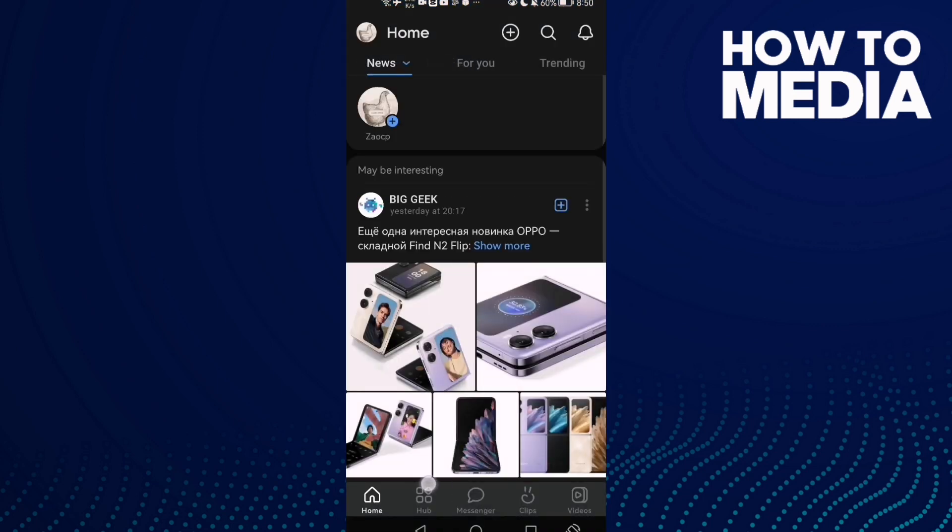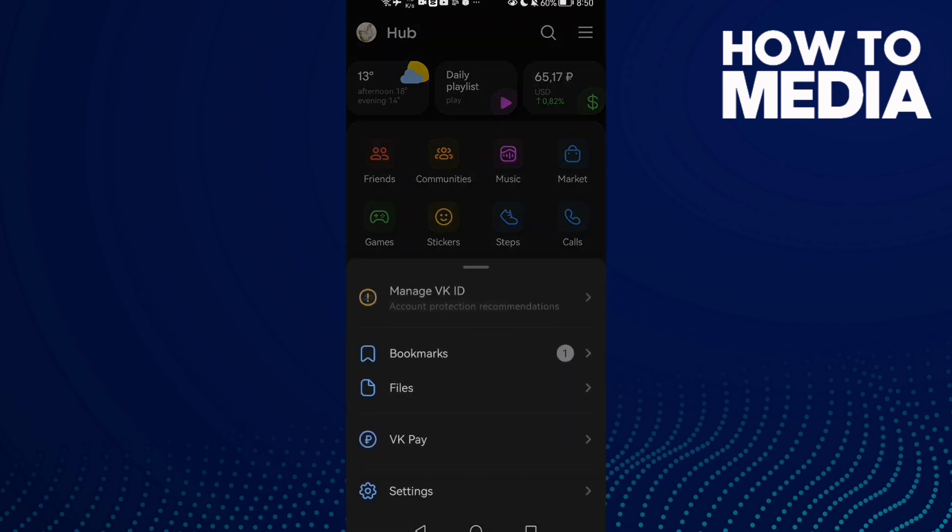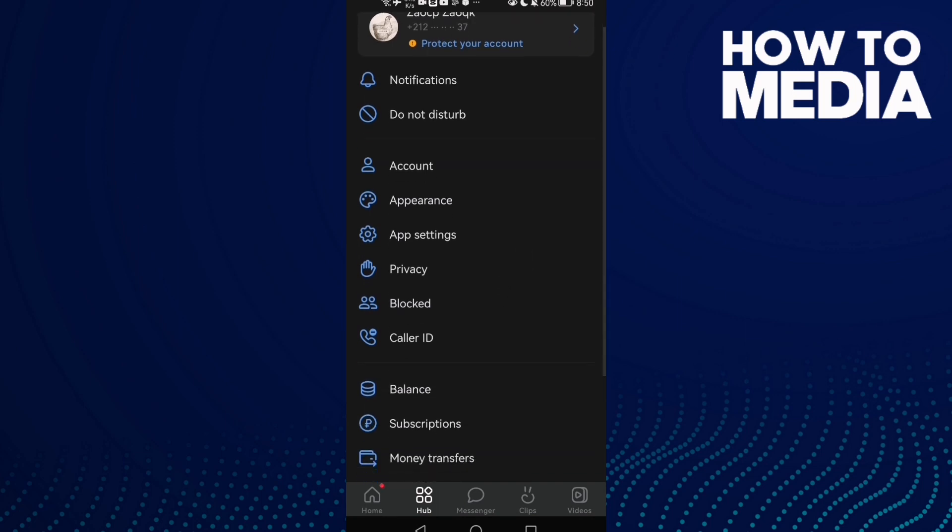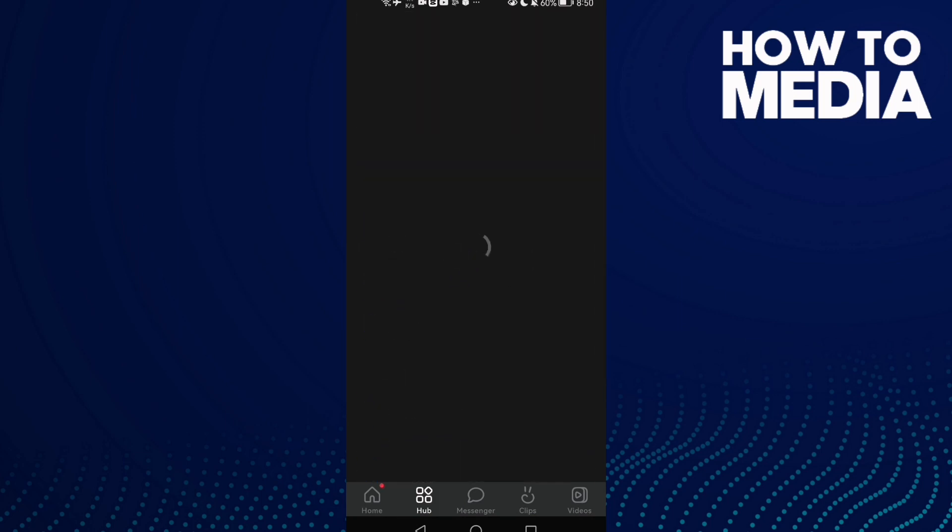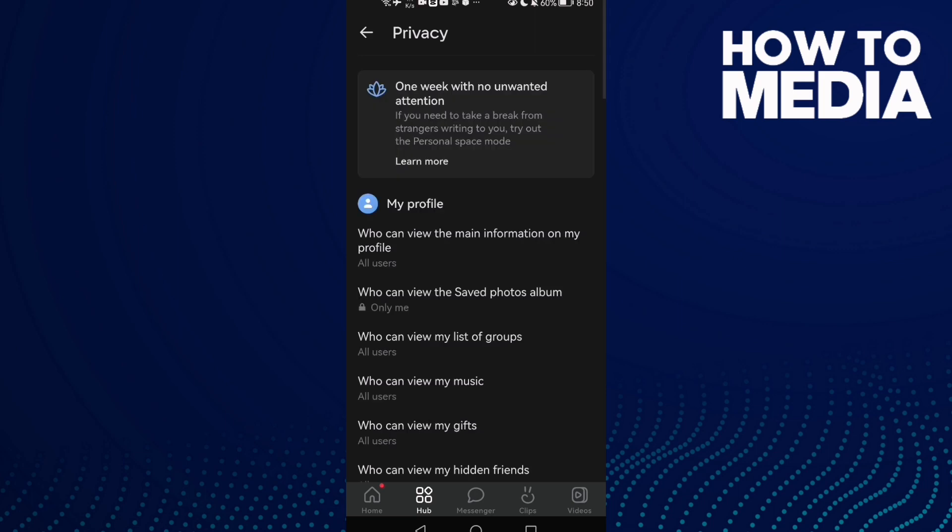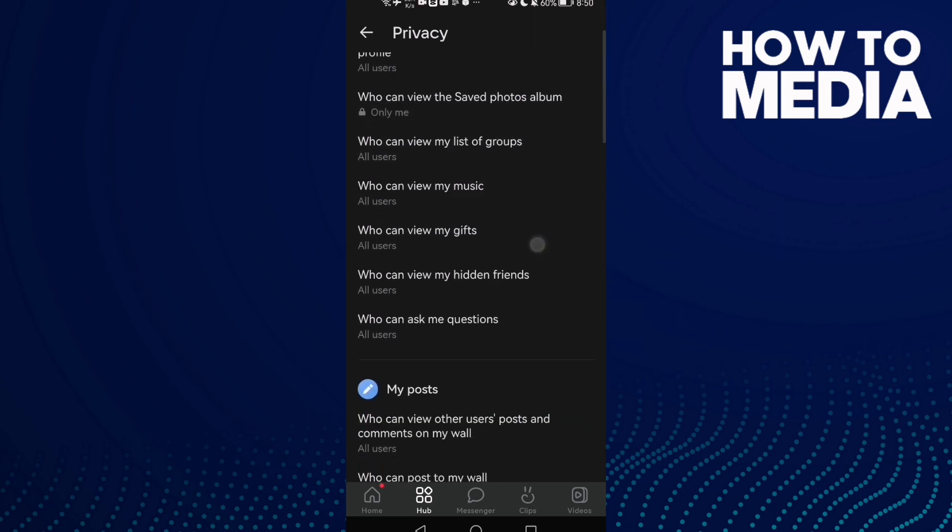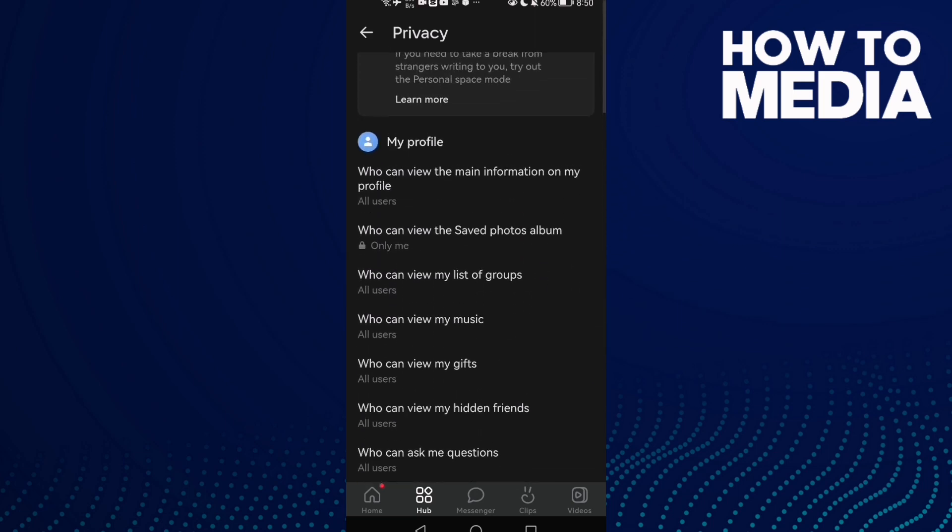Then click Hub, navigate to Settings, and find Privacy. Click on it, then scroll down until you find 'Who can view saved photos album'.